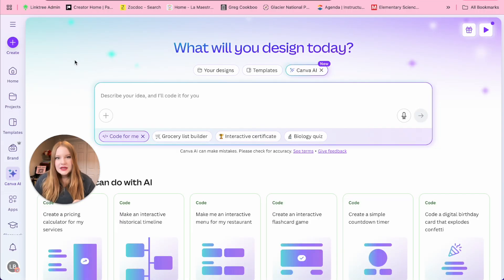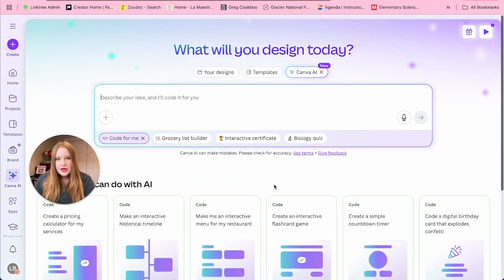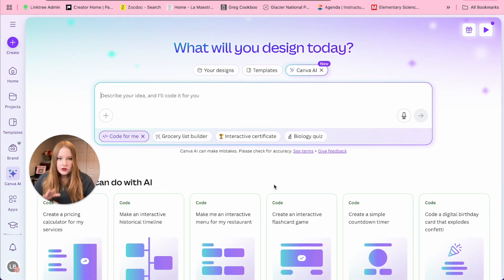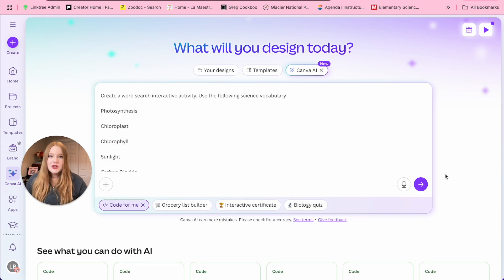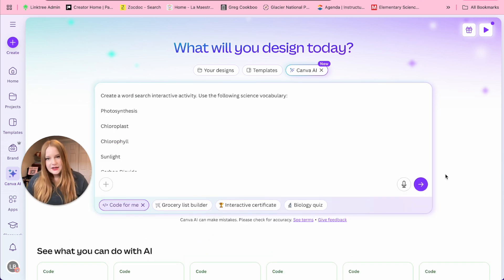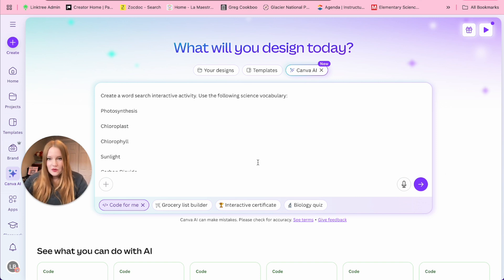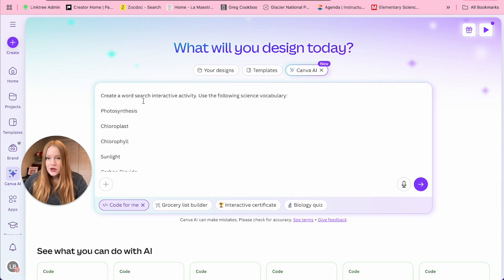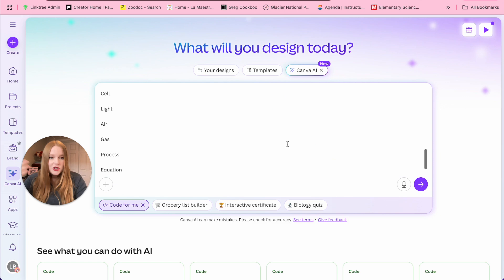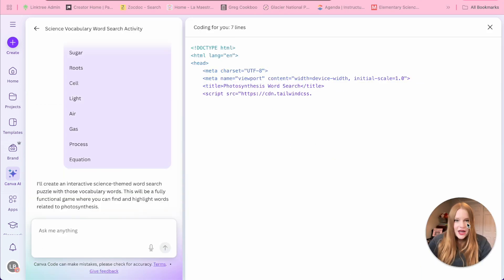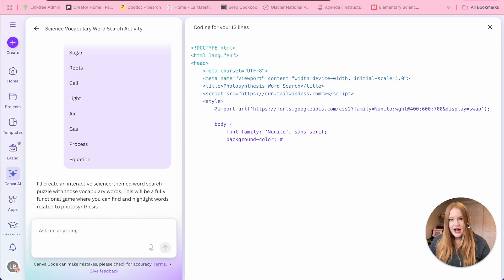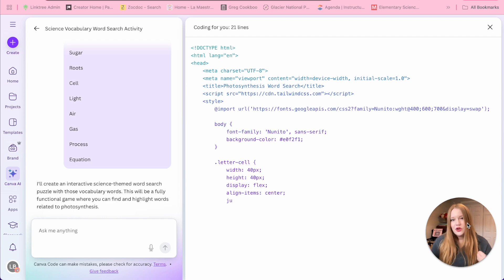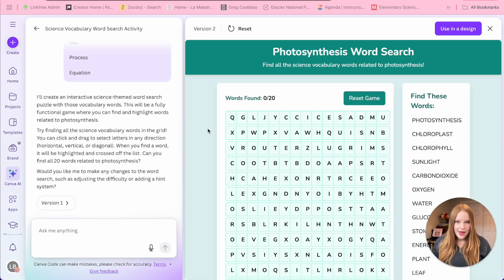So now in this example, I'm going to show you, we're not going to use any of these templates and then alter them, we're actually just going to write one ourselves, write our own prompt. So you can see that this prompt that I essentially wrote beforehand is very bare bones. I basically said create a word search interactive activity, use the following science vocabulary terms, and we're just going to run with it and see what it does. And again, it's starting to generate a code to create this interactive.